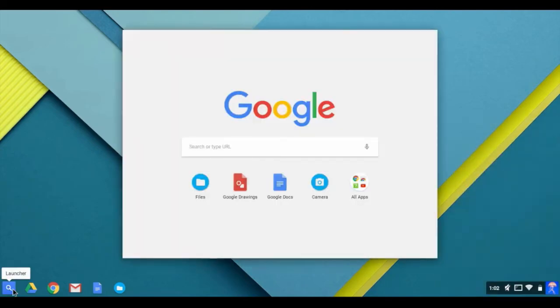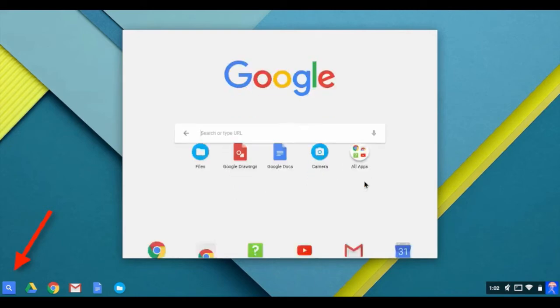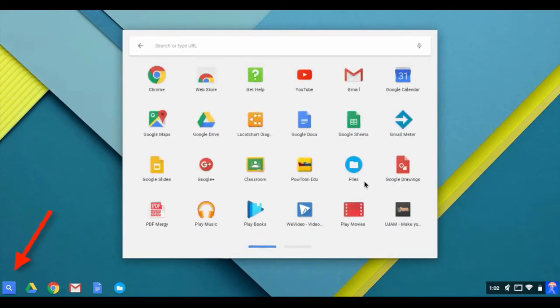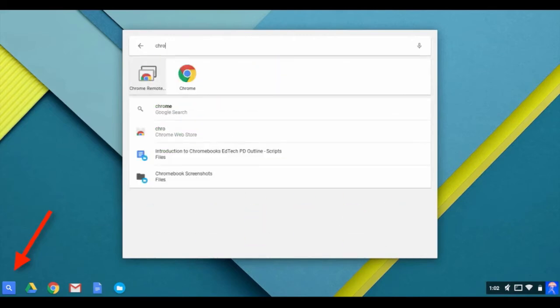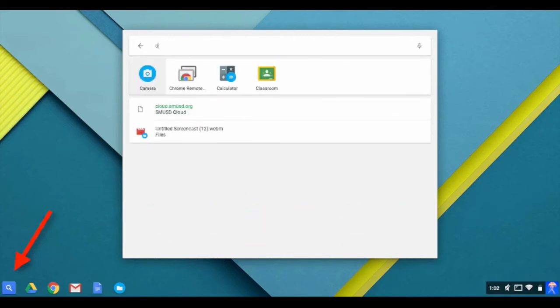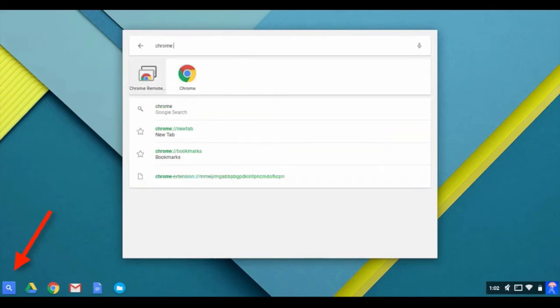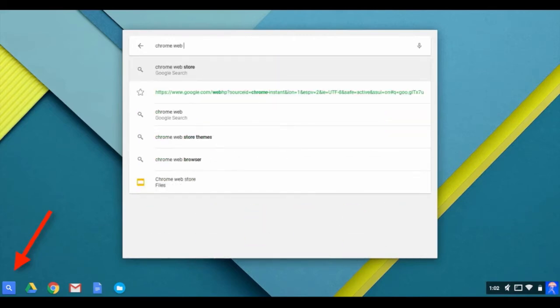Access all your apps from the handy launcher or magnifying glass. Here you can open apps you already have, get more apps from the Chrome web store, and search all of your apps or the web.